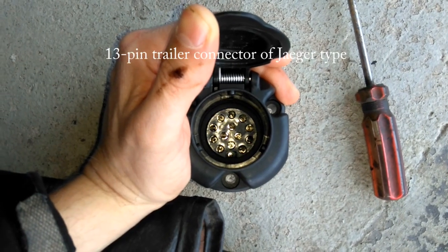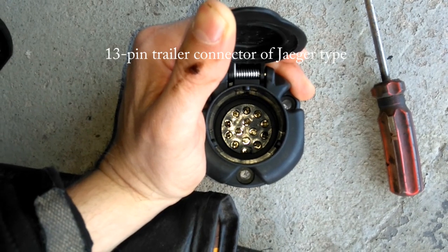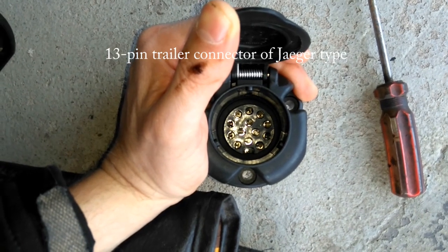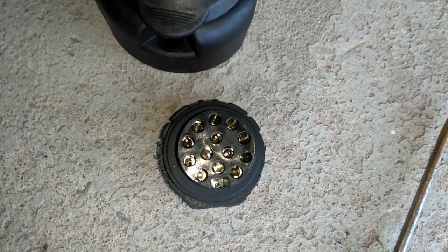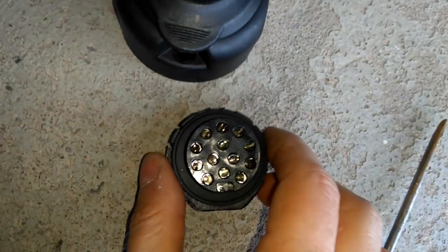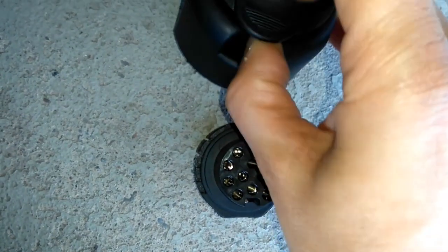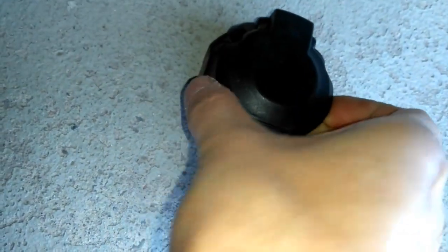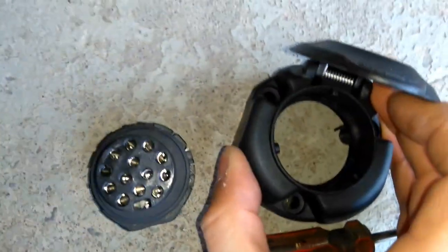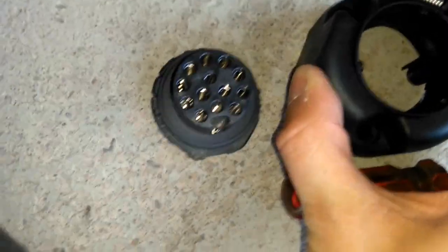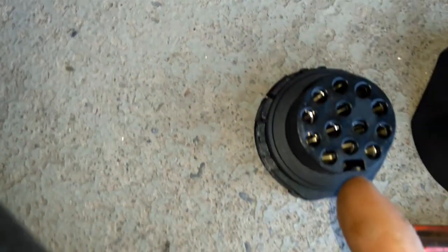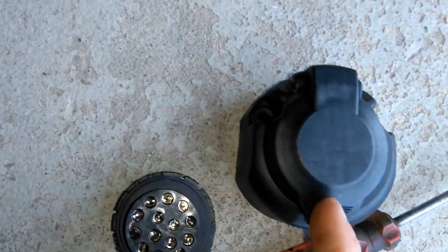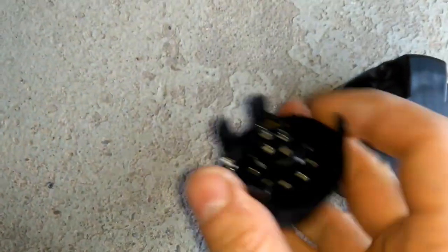This is the 13 pole connection for a trailer. You can remove this inner part. Trying to do this with one hand doesn't go easy, so you just stick it in and make sure that this little face goes on the other side.